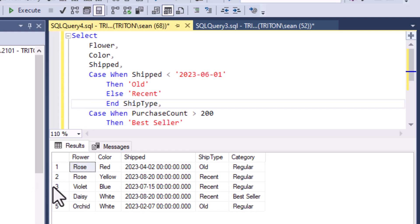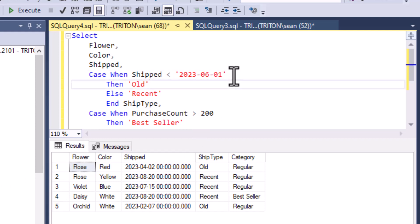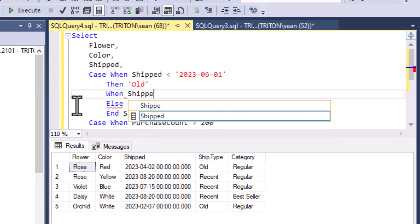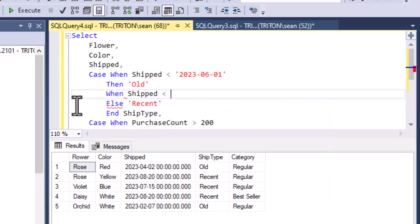One of the really cool things about using case when is that you can use many whens. You can have many conditions that you want to check and they can be in order. So if you're looking at degrees of a number or a date or something like that, you can categorize your data nicely. That makes it nice and handy. We can say case when shipped is less than June 1st then we get old, but we can also say when shipped is less than another date that's closer, more recent, we can say if it's a more recent date then we'll say normal.